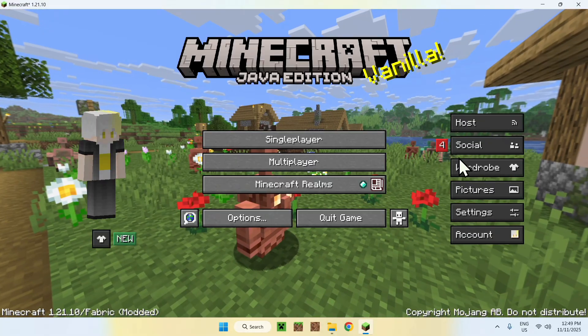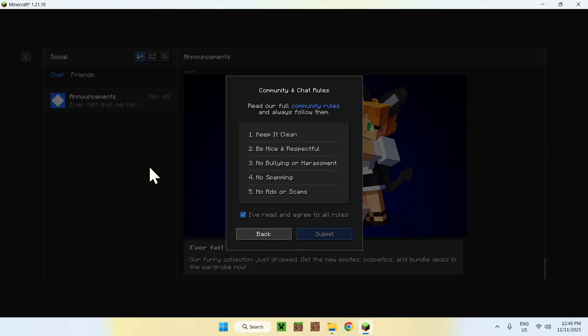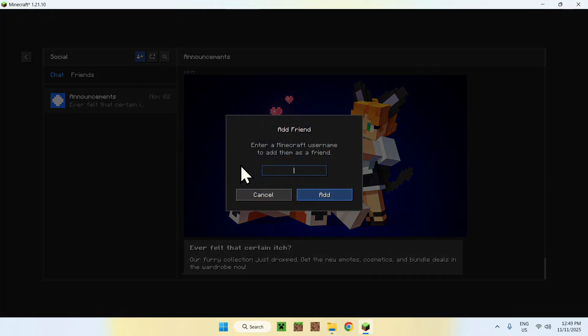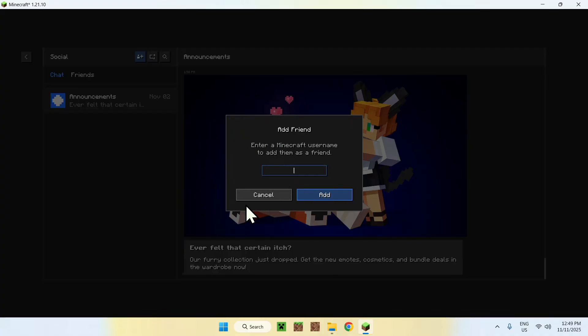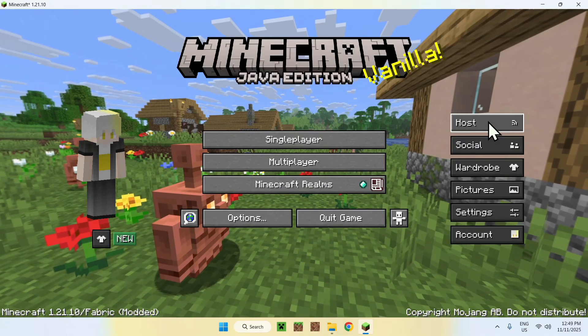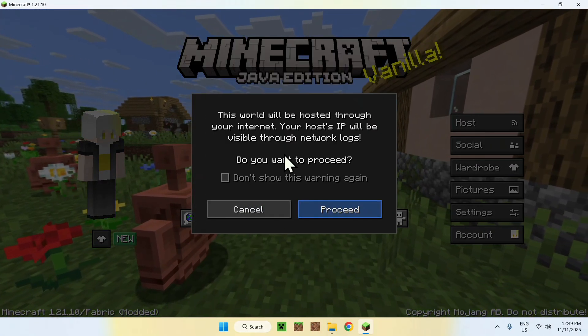If you add people as a friend, basically using this, this is their Minecraft username, and they also have Essential, they'll be able to accept. Then you'll be able to go ahead and host a world with them if you want.